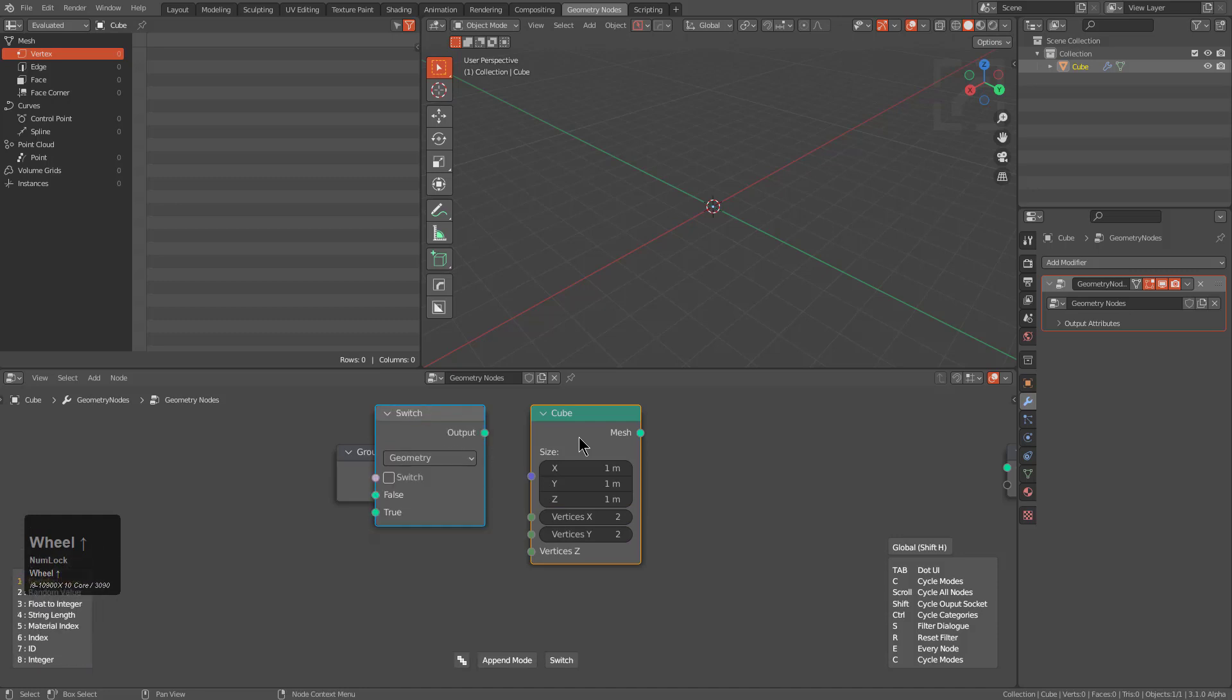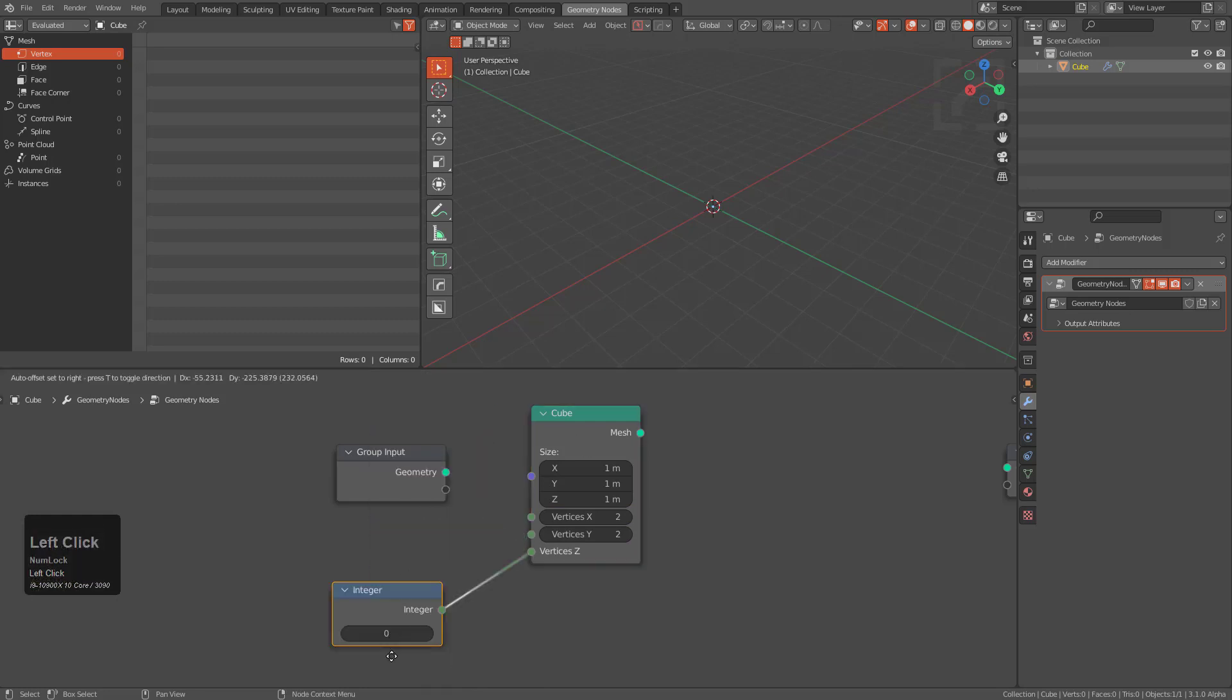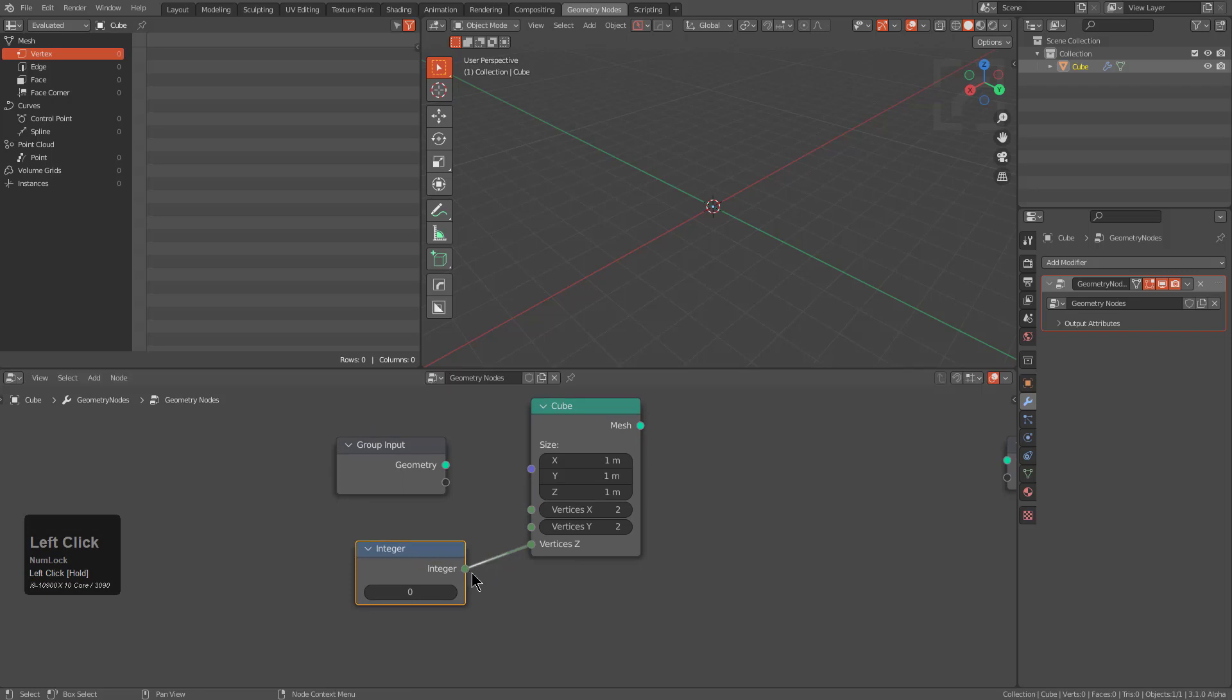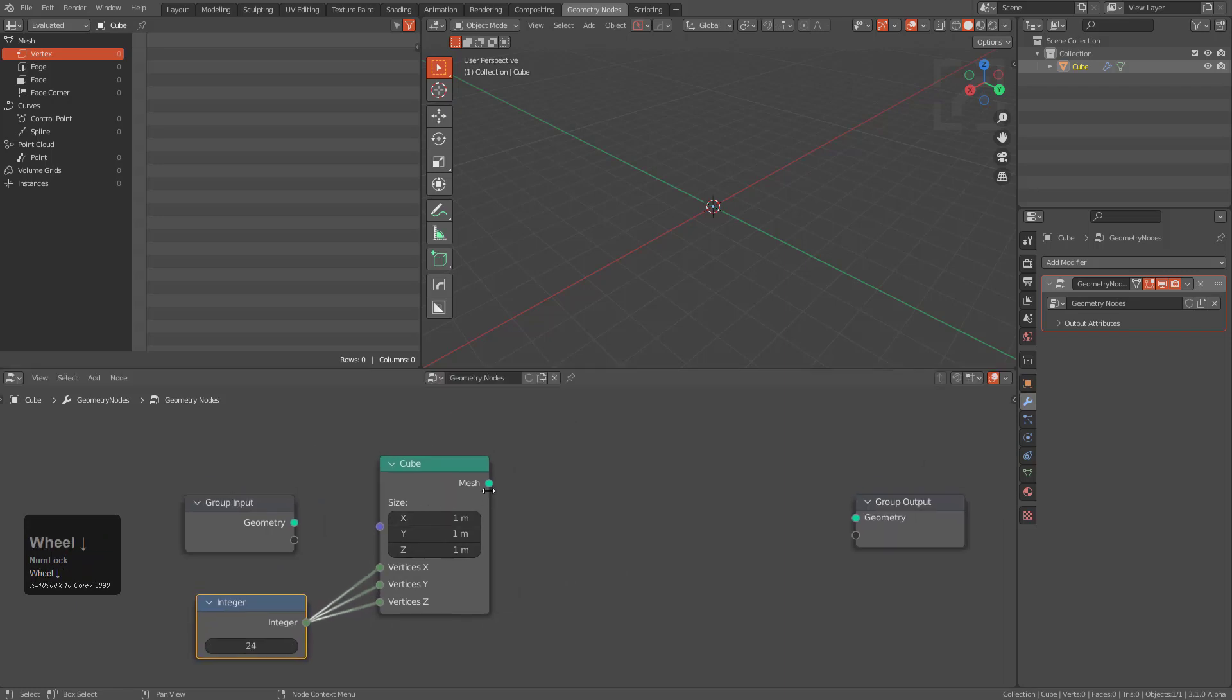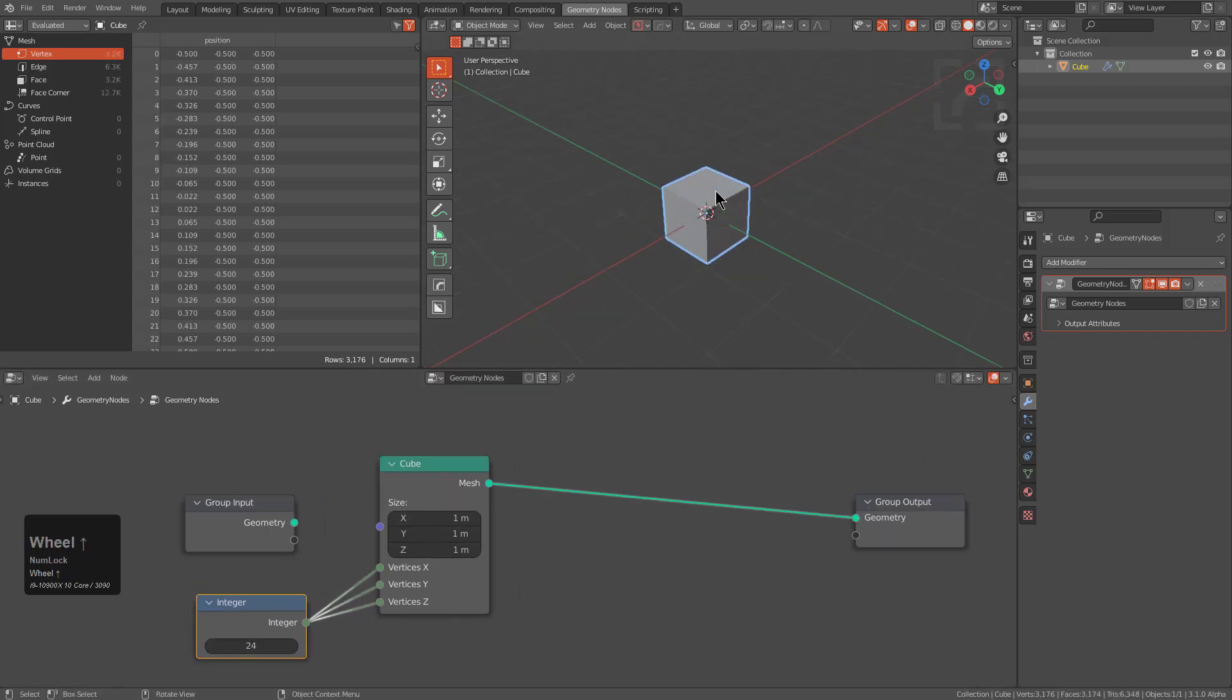We can even shift scroll in order to jump which input we want to connect something to. So in this case I'm actually looking for integer and then from here we can actually connect that to all three of these.